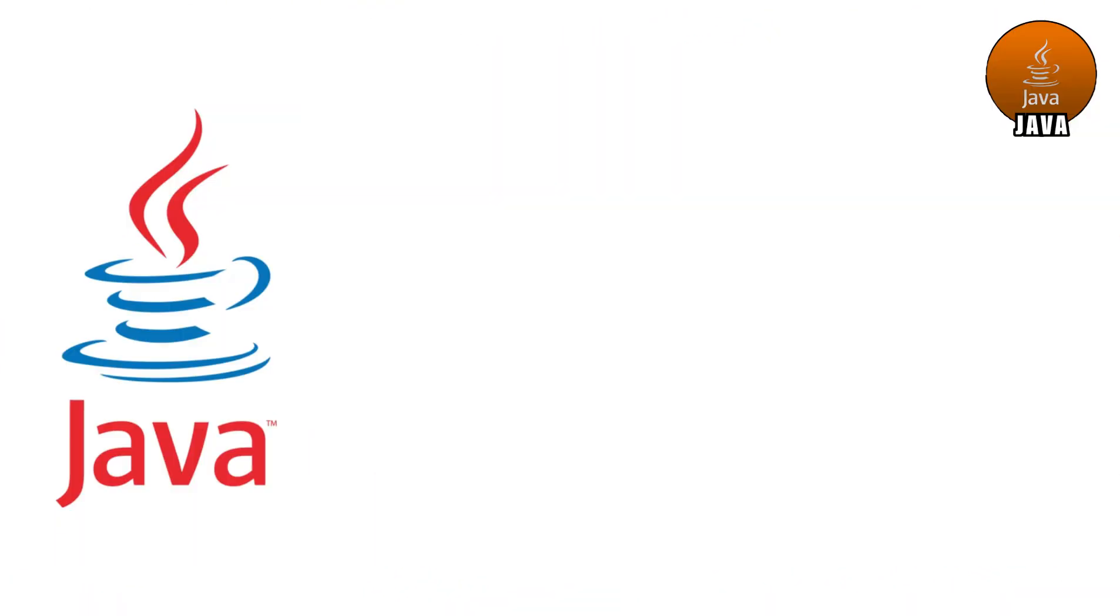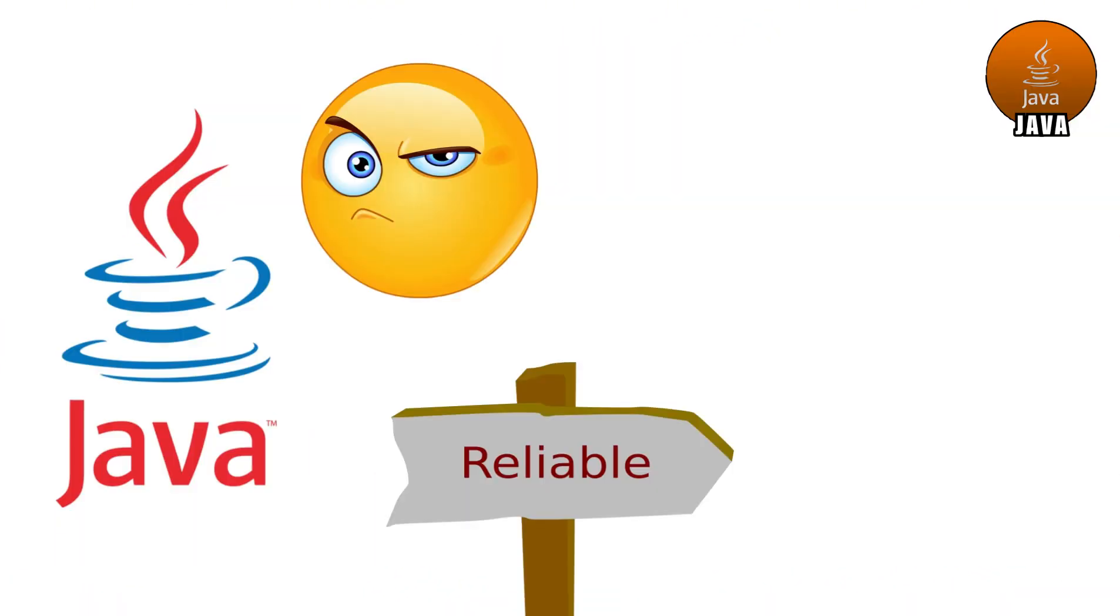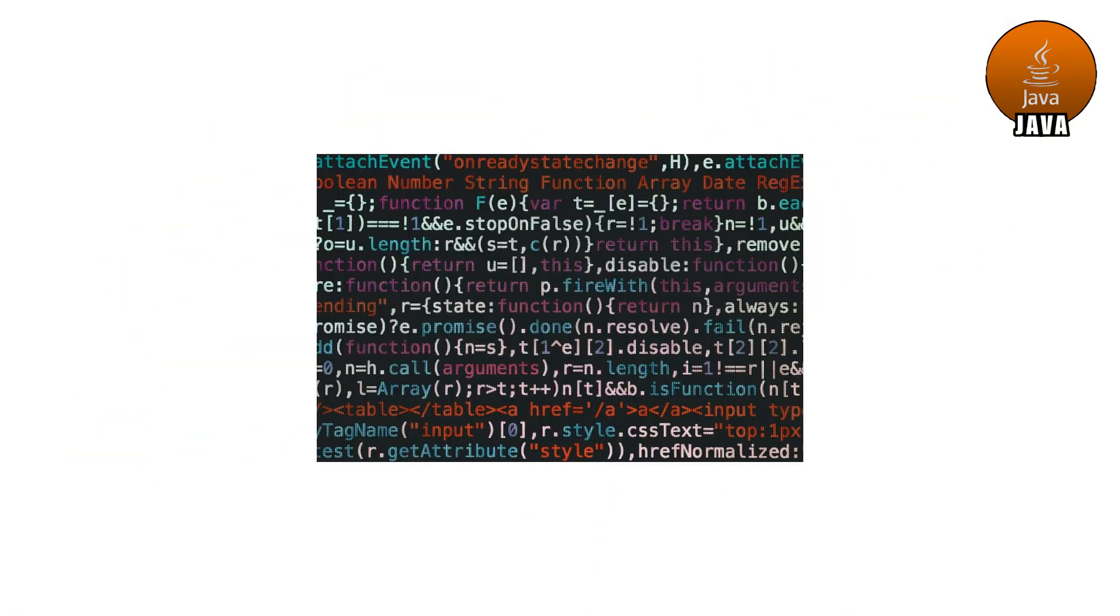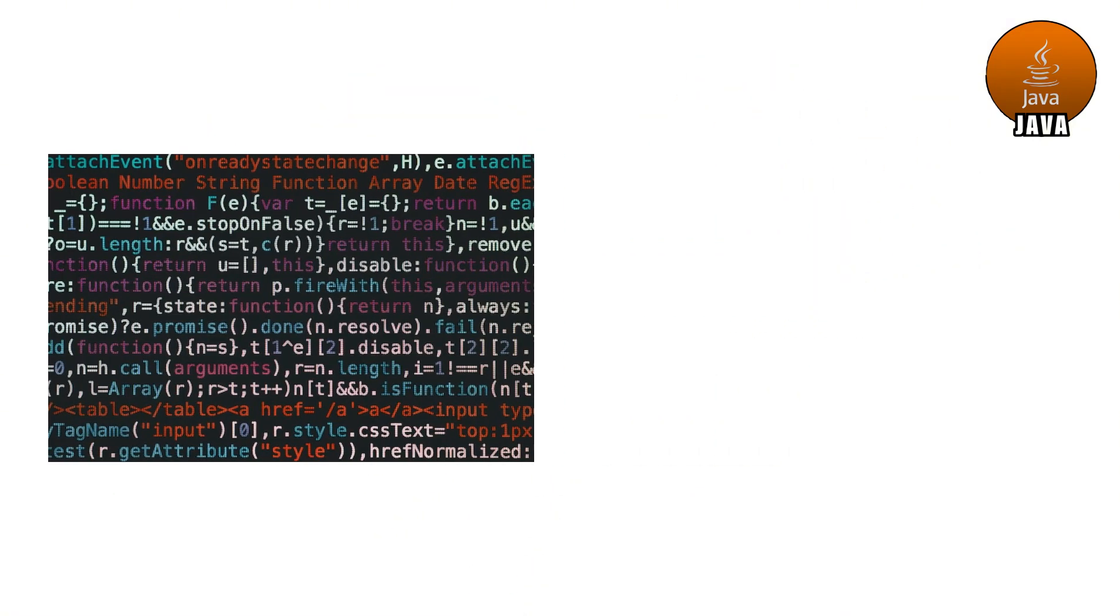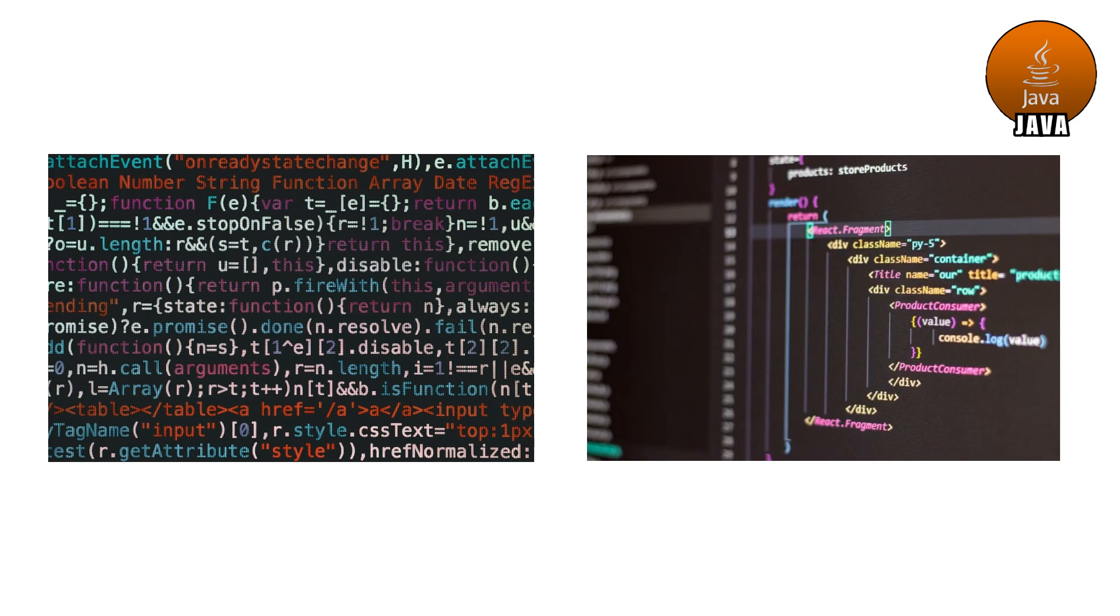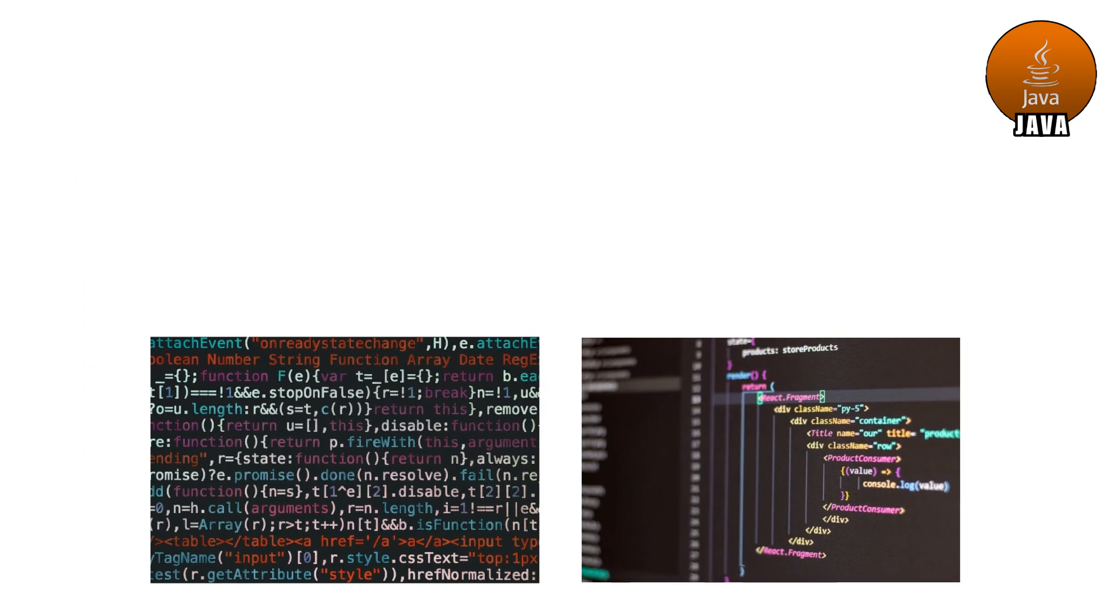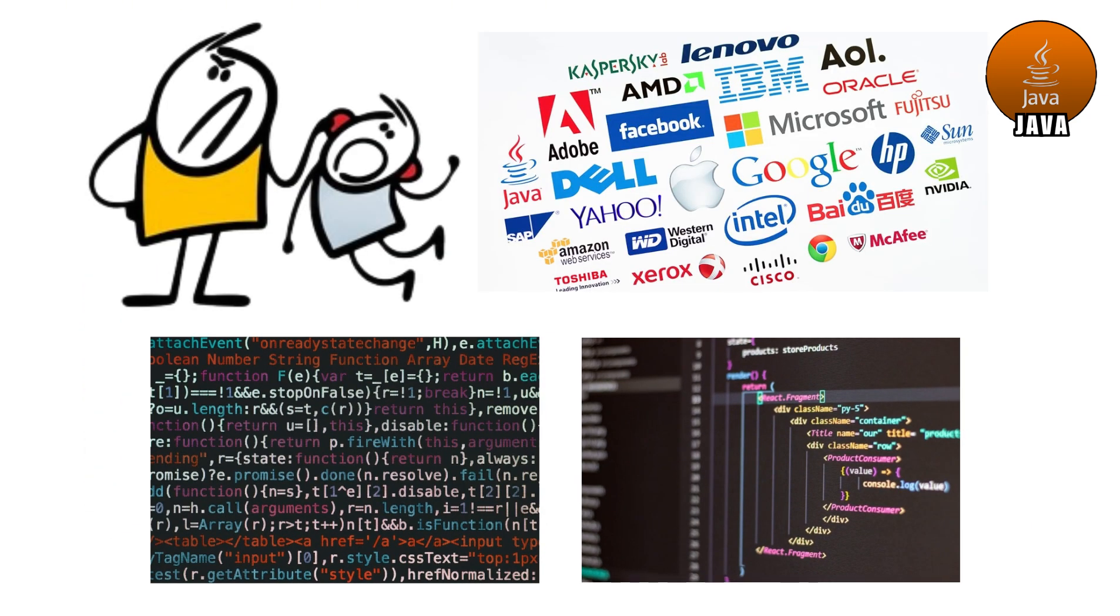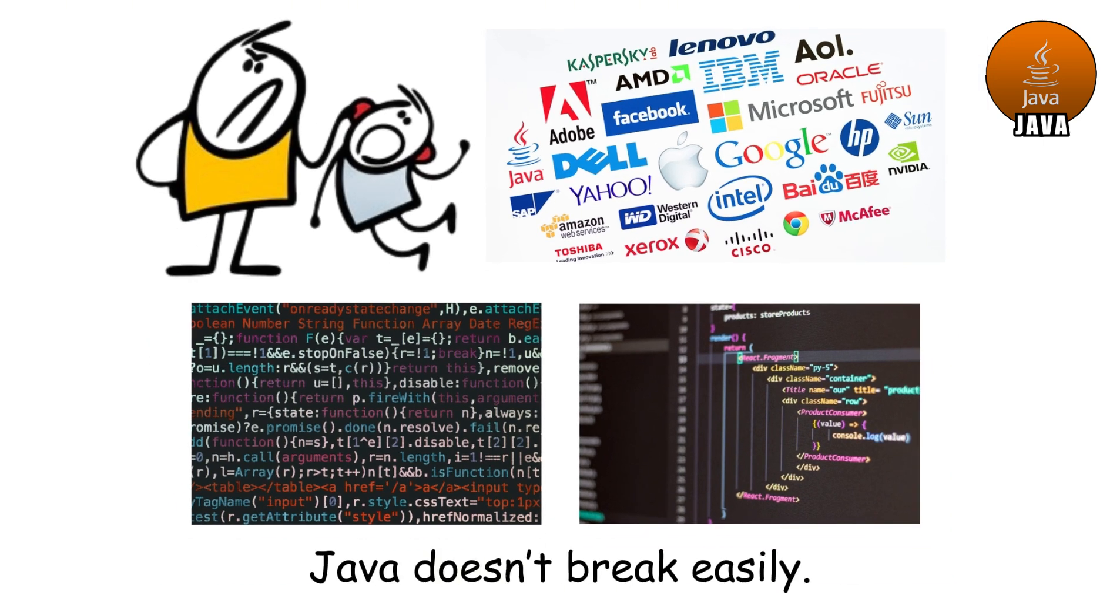Java. Java is the dad of programming languages. Serious, reliable, and always reminding you to follow the rules. While other languages might let you be a little messy, Java says nope, do it the proper way. At first that might feel strict, but that's why big companies trust it. Java doesn't break easily, and when it does work, it works everywhere.